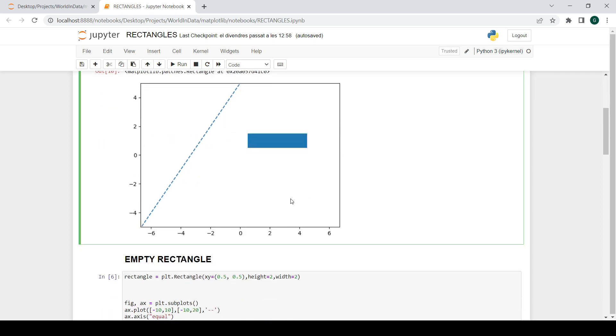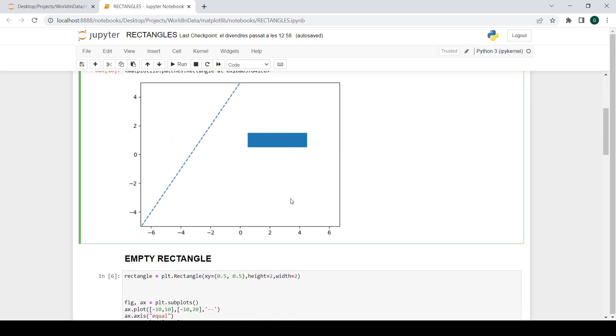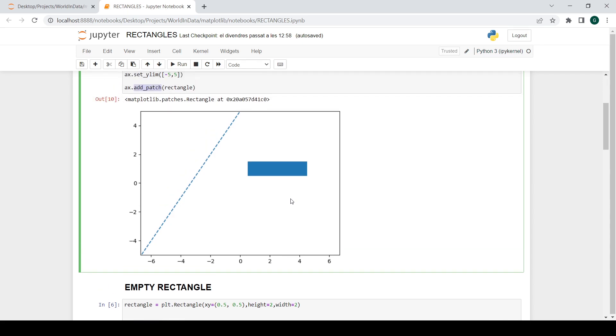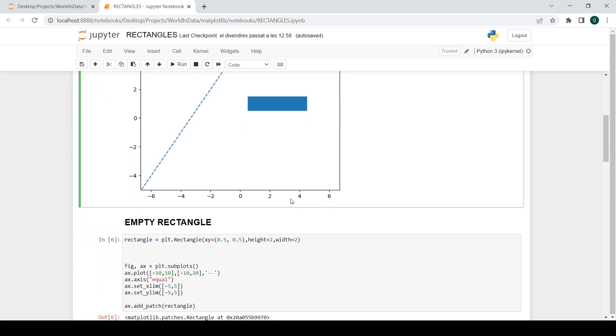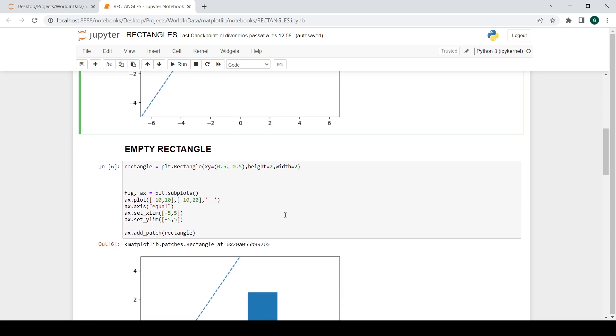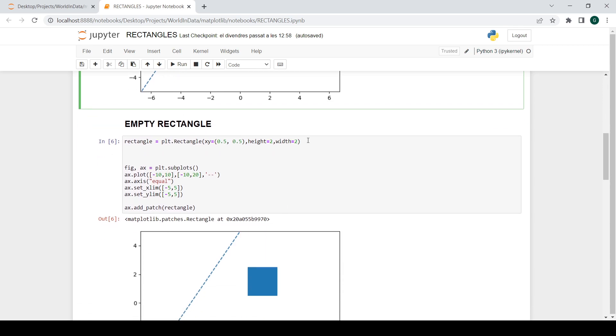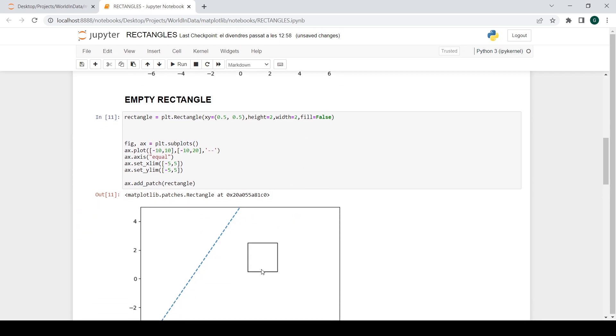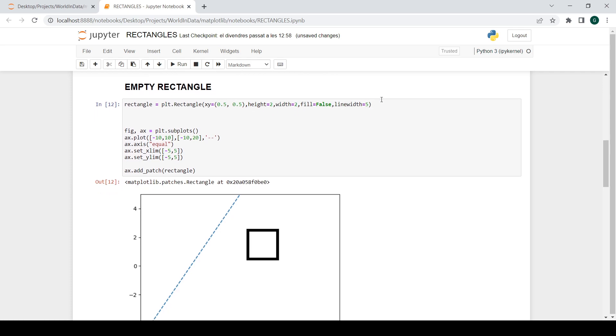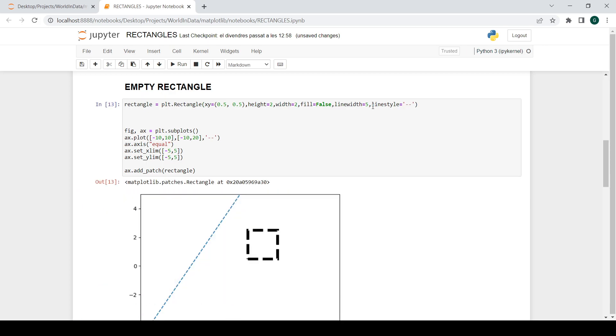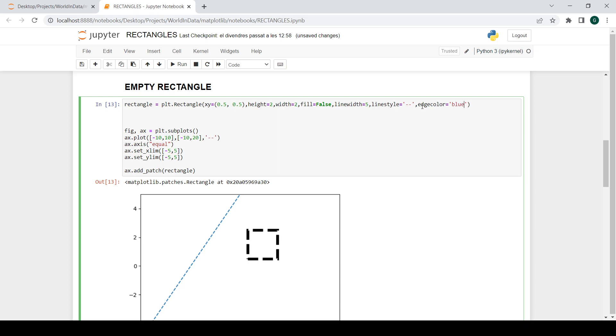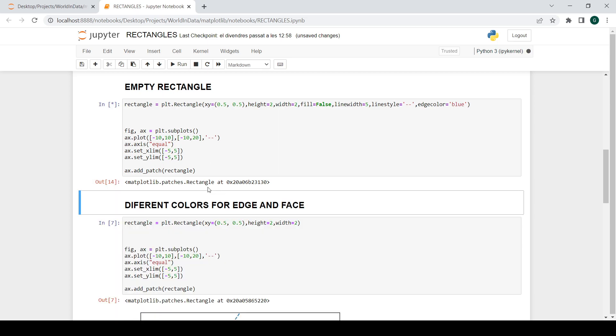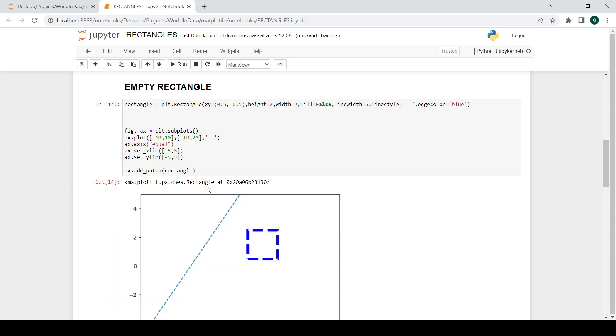Some things that you can do with the rectangle. Before, I will leave in the description the documentation so you can see all the little things you can change from them. So give it a look. But for instance, maybe you want it to be empty. So what is, you want it to fill false. And you create an empty rectangle. And now maybe you want to change the line width. So I go to line width and then you can say you want it to be 5. Also you can change the line style. Maybe you want it to be just these little things. And finally, maybe you want to change the edge color. This is the color that you give to this outer shape. So this is what you get.